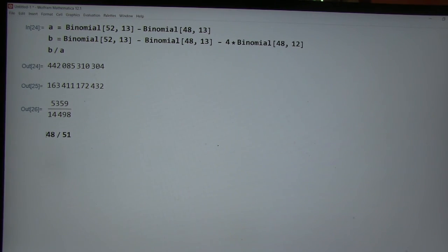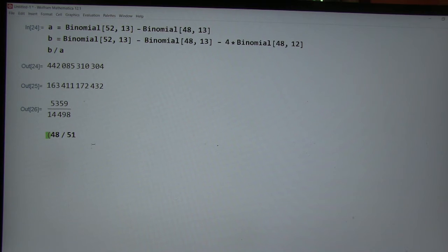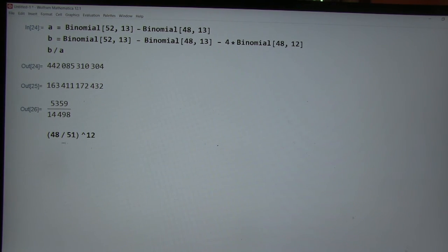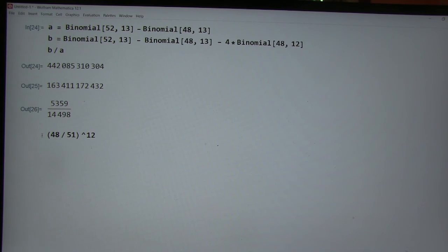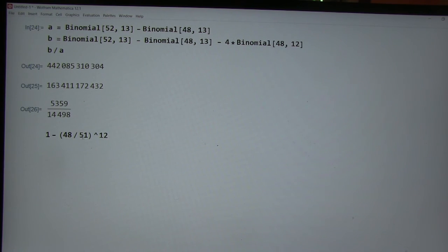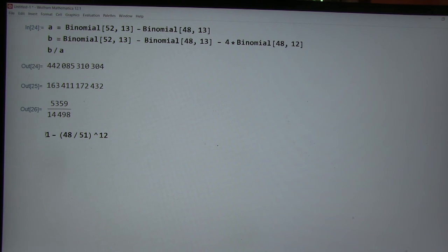and we want to raise this to the 12th, and that's the probability of not getting an ace for all 12 cards. Yep. And then just take one. And then put an N around that, so it'll give us a number.